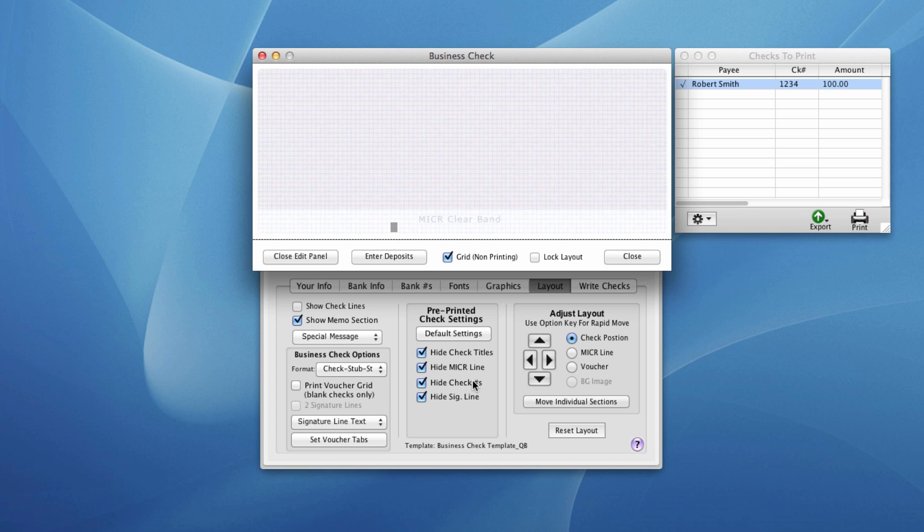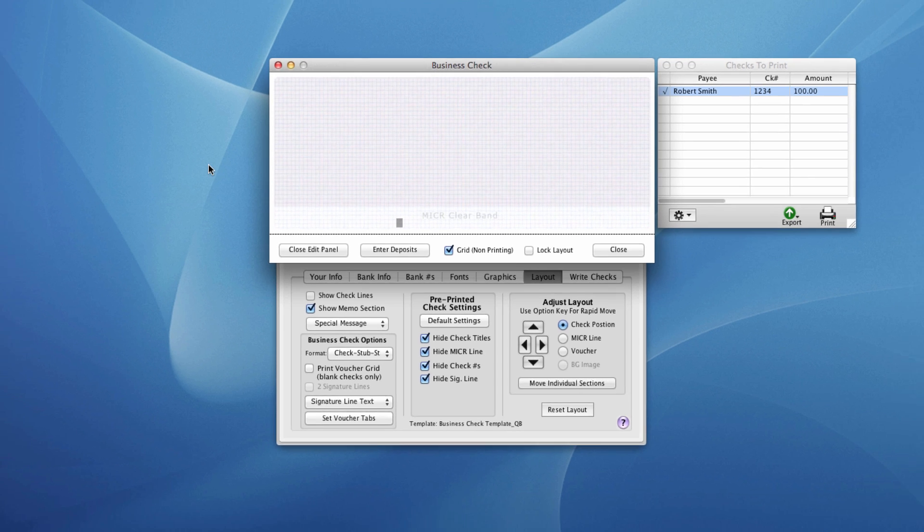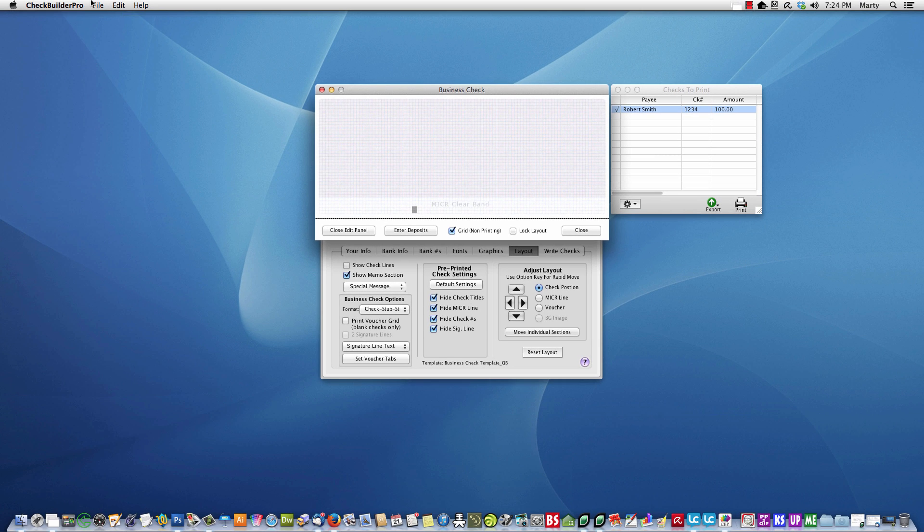Then what you'll want to do is do another test print. Reset this check mark and then print again and see how things line up. Then once you have things printing where you want, what you'll want to do is delete this bogus transaction from your check register. So we'll do that.